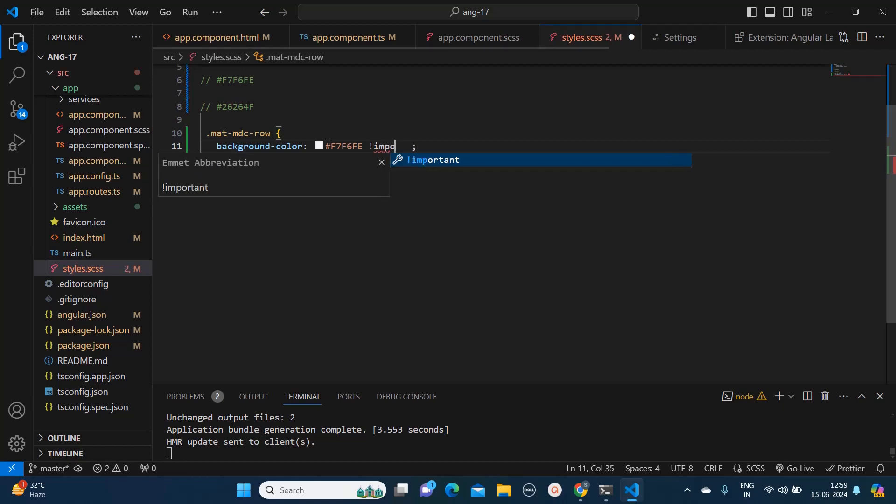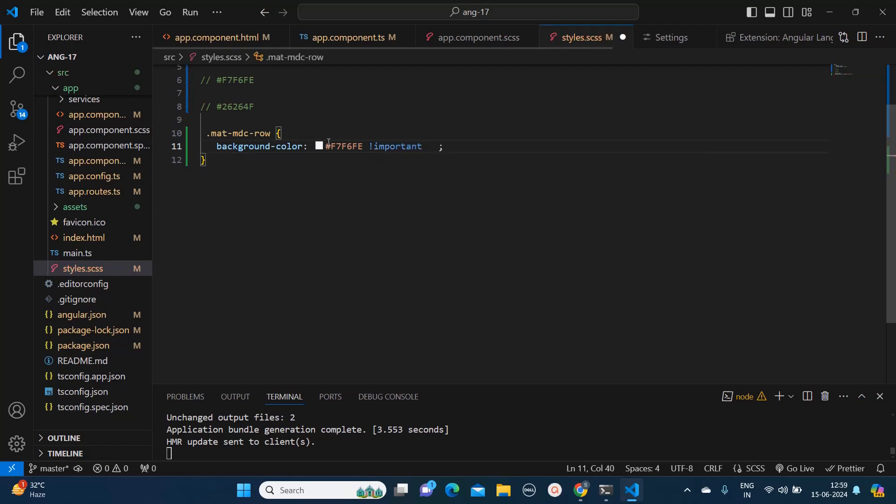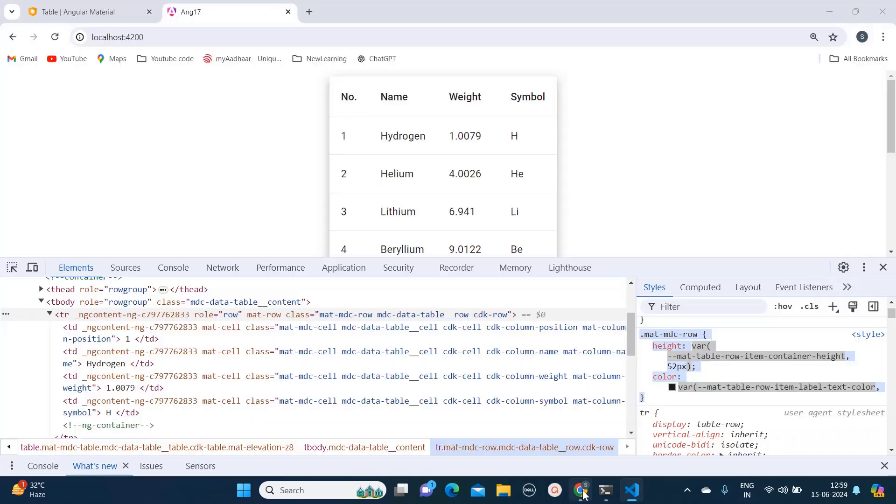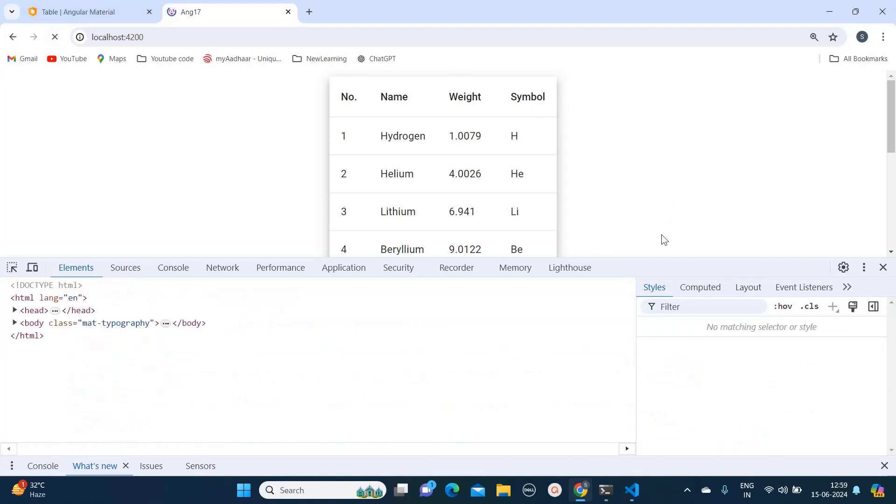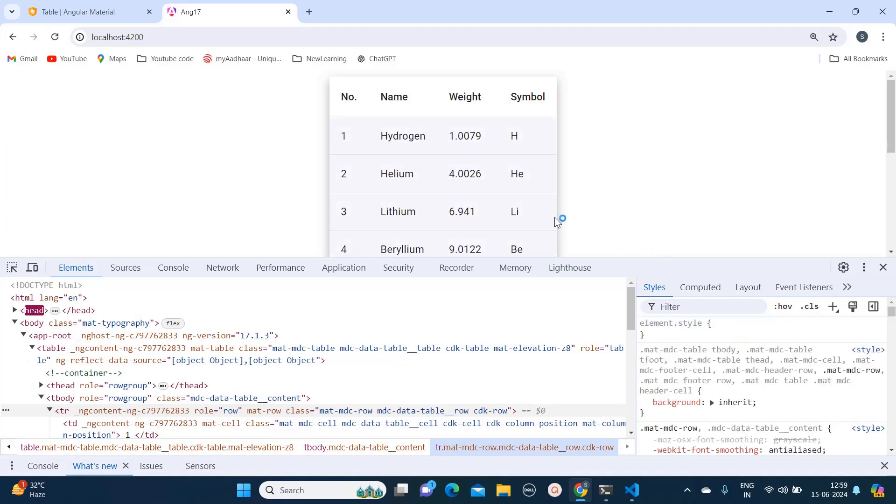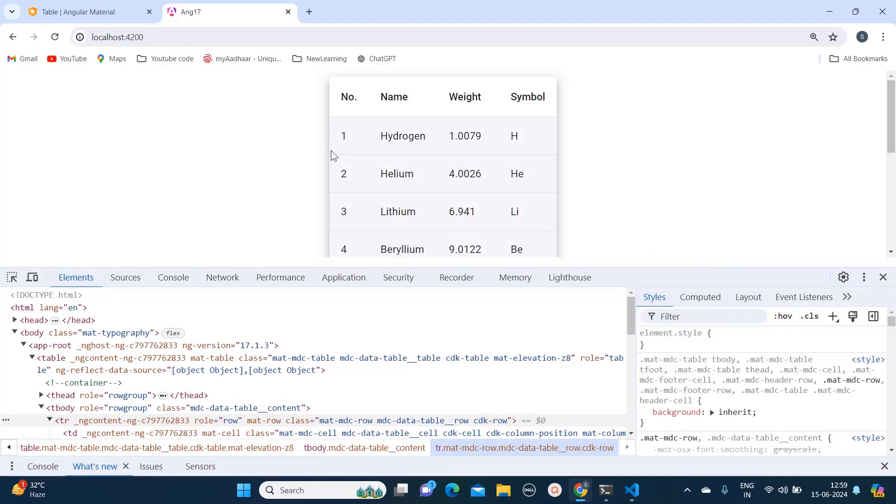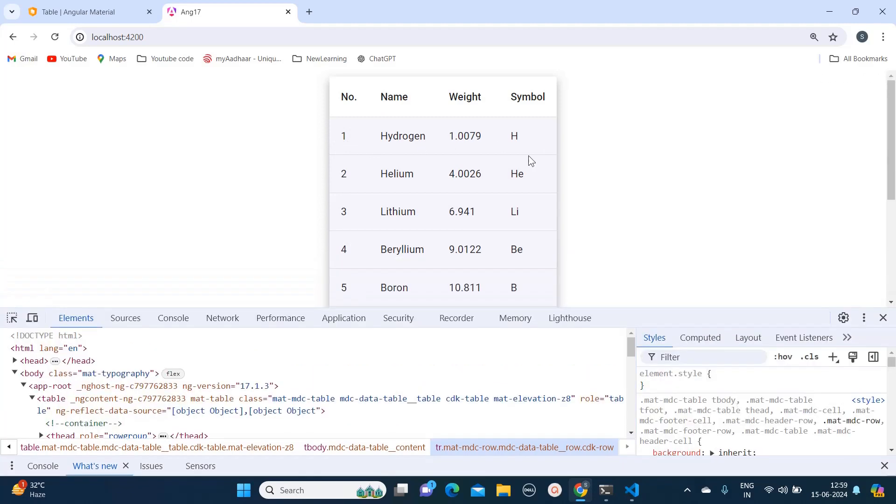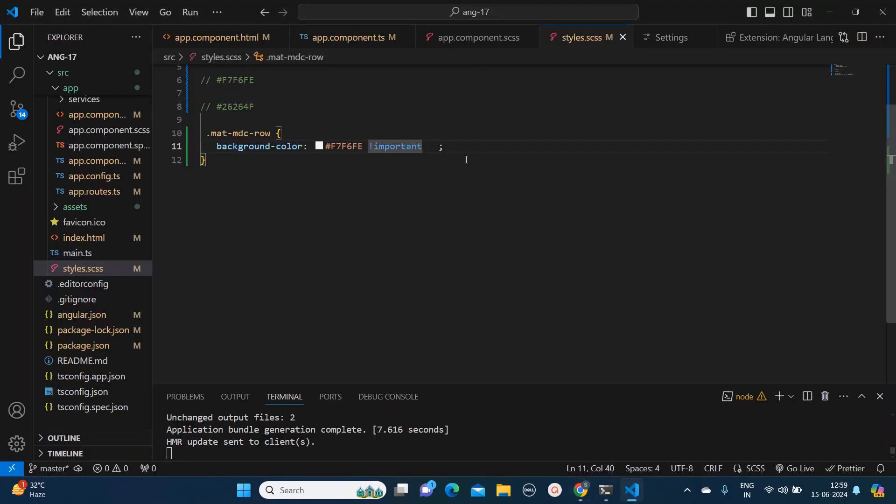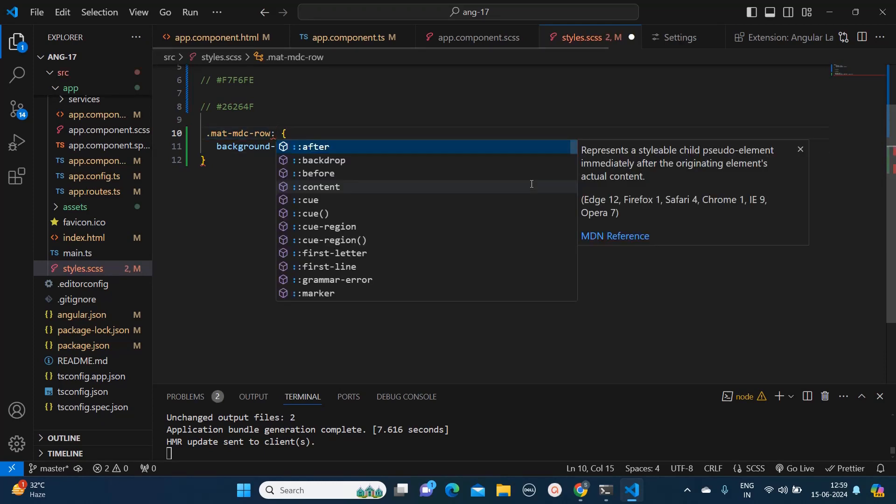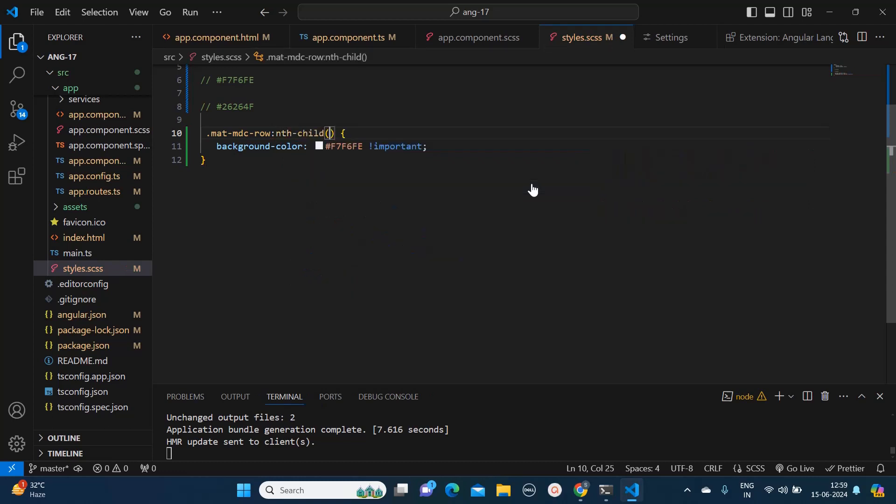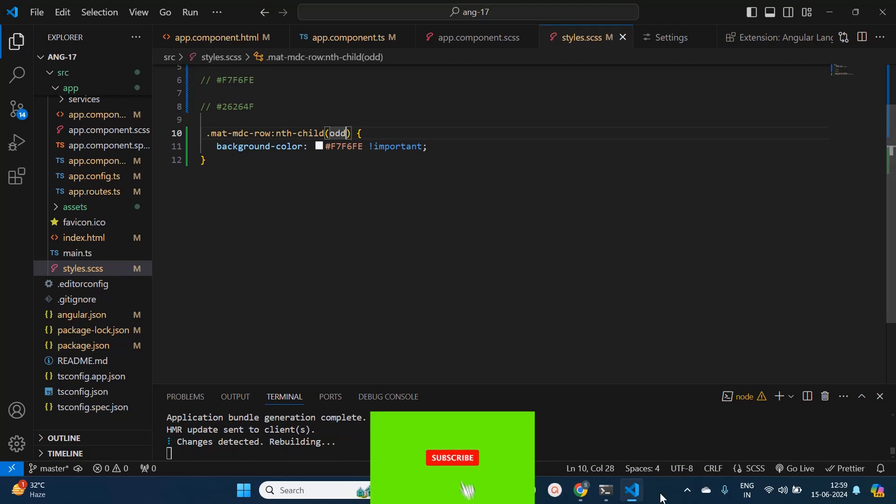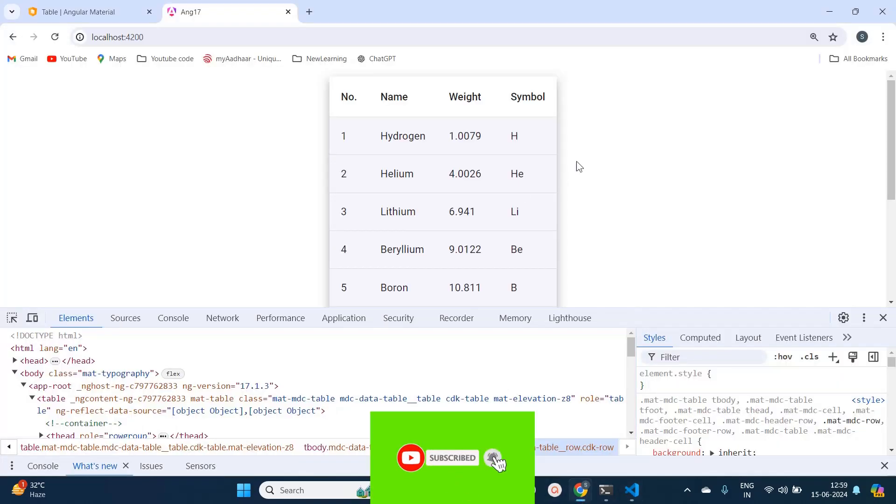Then after that I need to write !important so that it will override the CSS completely. Now let's just reload this table. See the color has changed, but I want this color only to the alternate rows. What I will do, I will simply say nth-child and I will apply only to the odd rows.